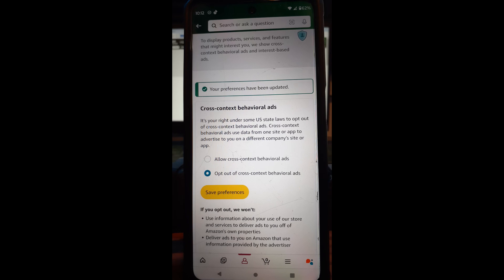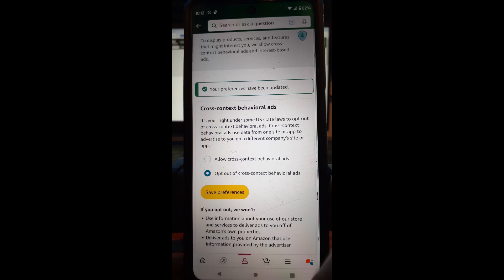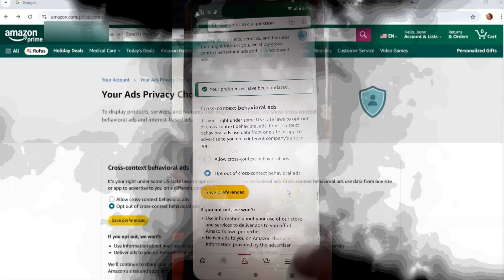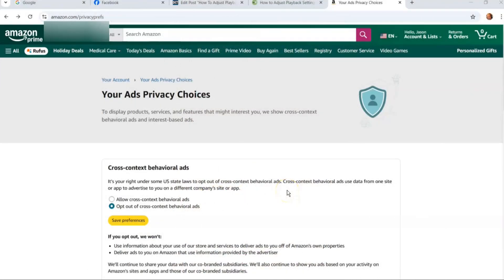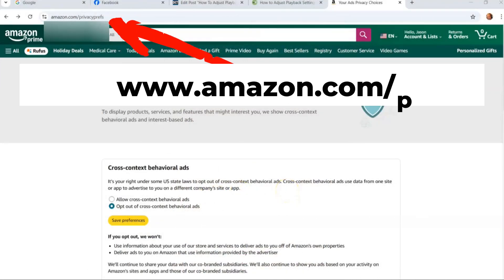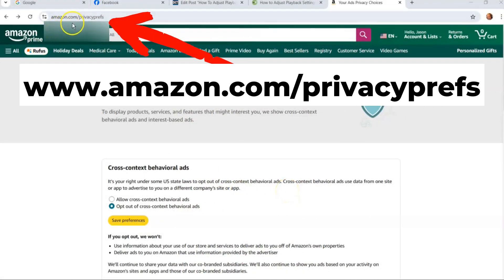That's all you have to do guys and also make sure I'm going to jump over here real quick. I'll show you the address link to get to the same area on the website on your computer. So let's do that real quick. Okay here it is. This is it right here amazon.com slash privacy prefs.